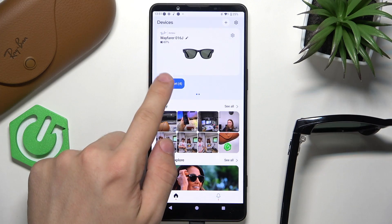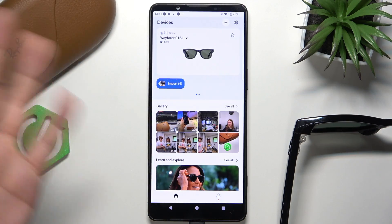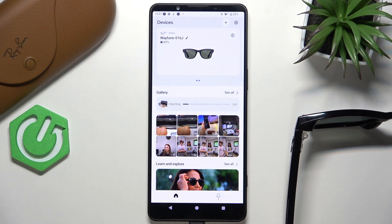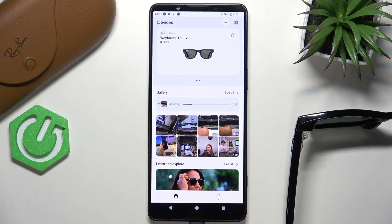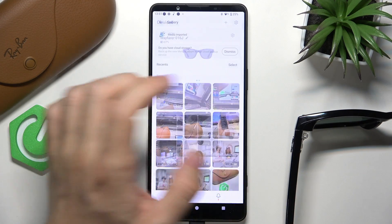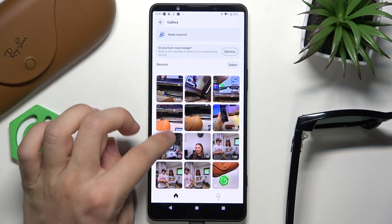You can click on import or just wait — it will import itself after a few minutes automatically. But I'll let it import right now, and you can see that they are imported.